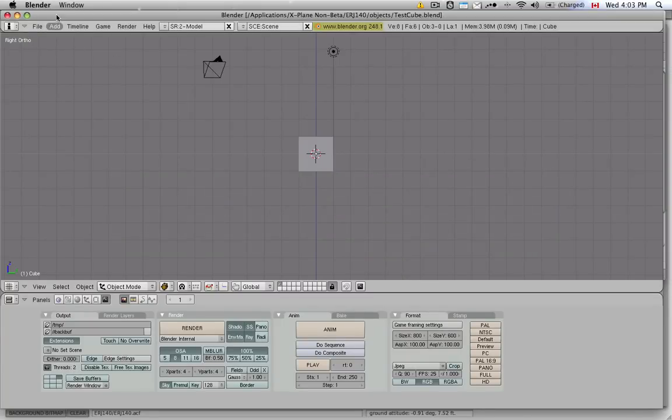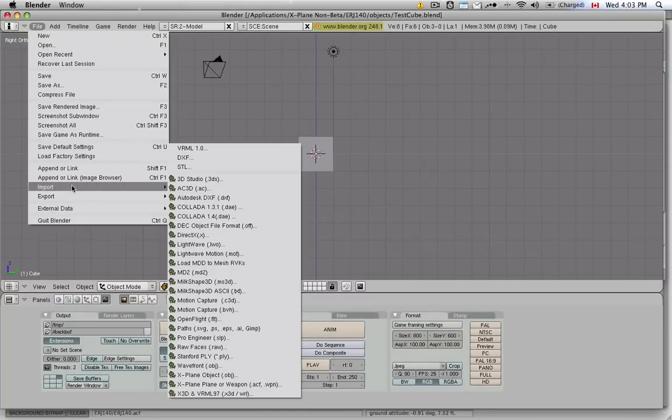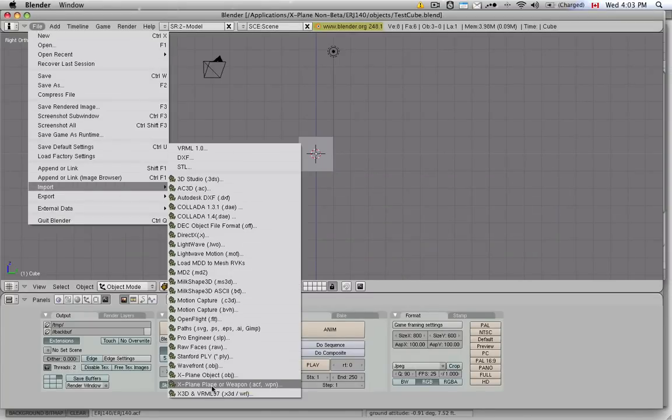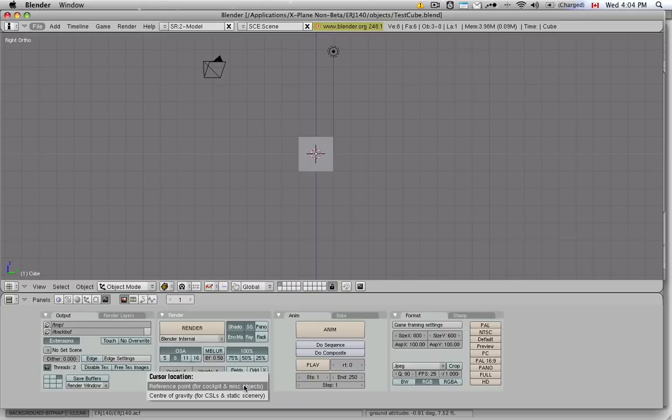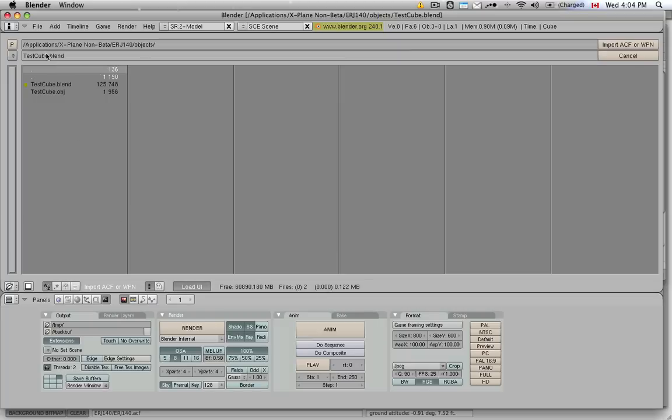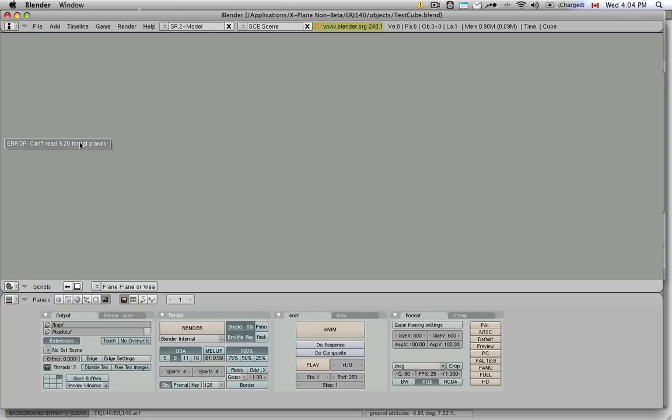So here we are again in Blender, and I'm going to go to the import script here, X-Plane Object. Let me just show you what happened to me when I tried to import an aircraft file. ACF stands for aircraft. So I go here and I try to import the ERJ140.ACF format, and here's what I get the error.